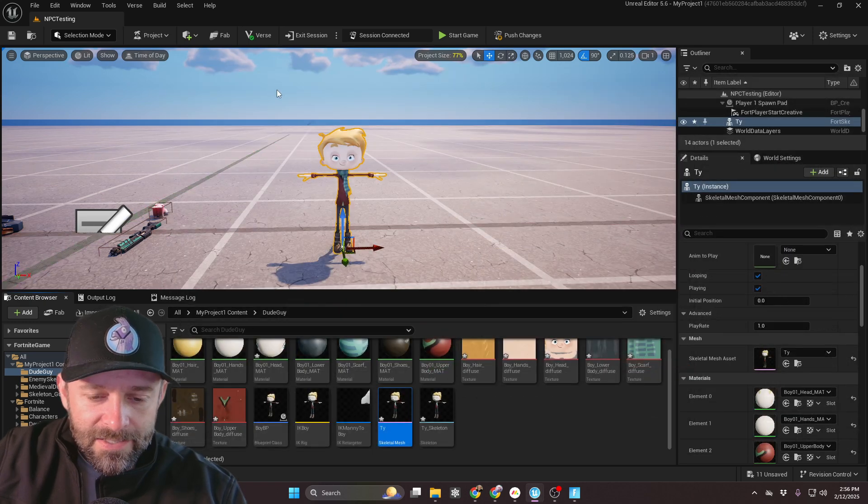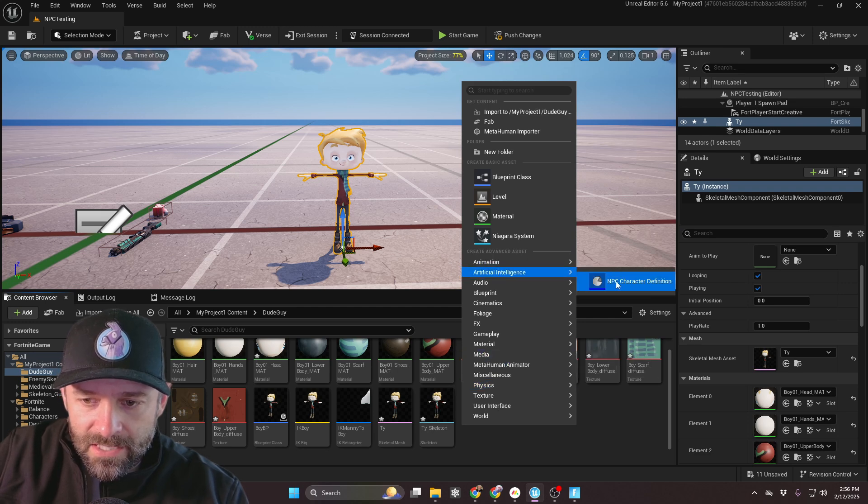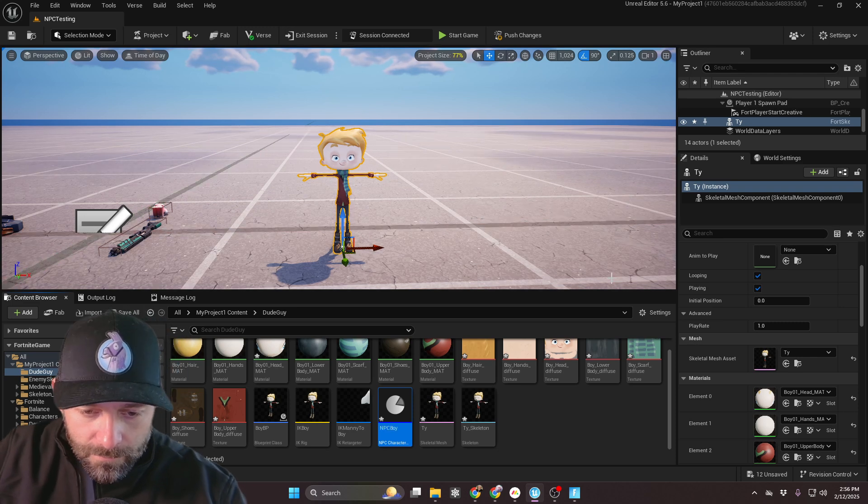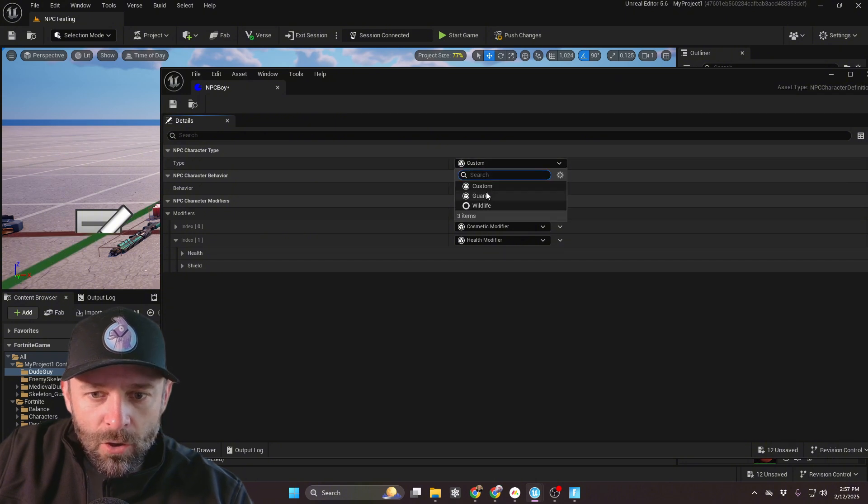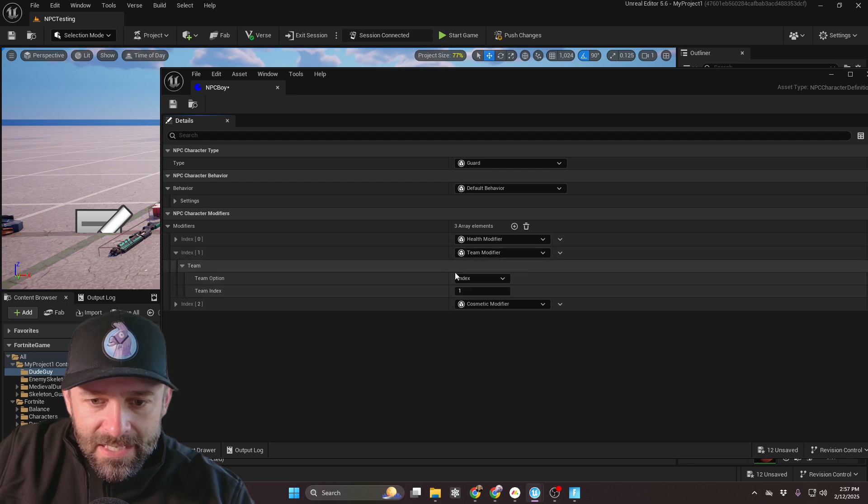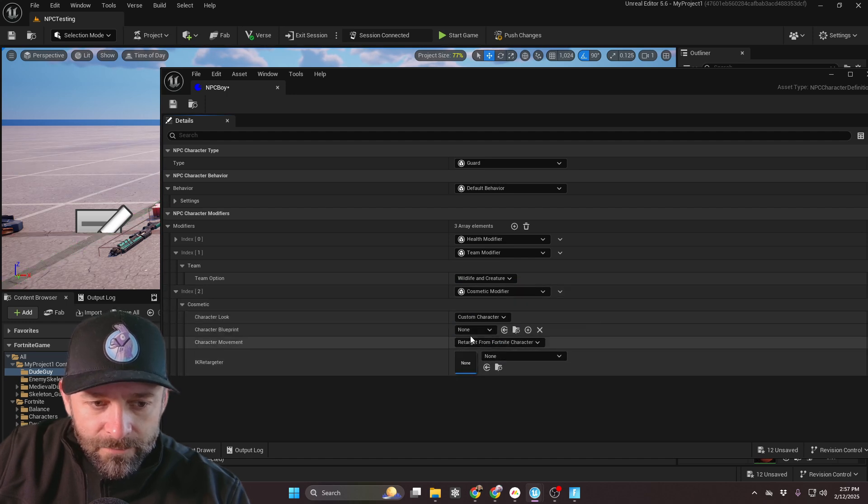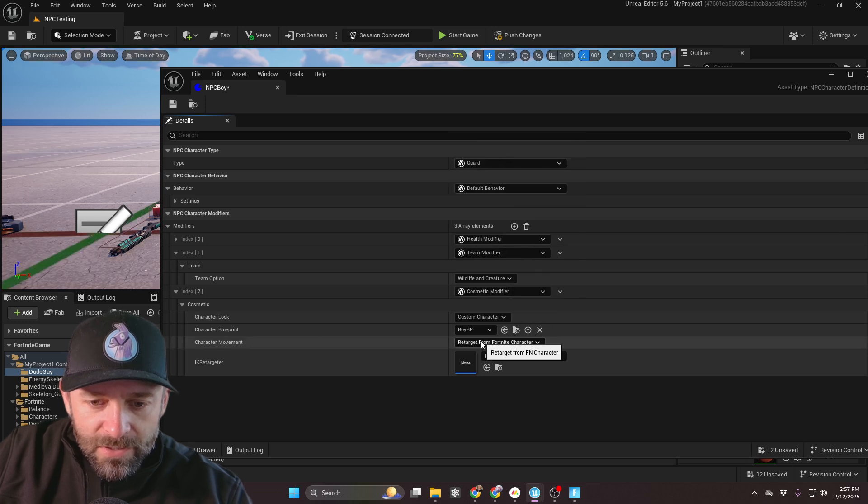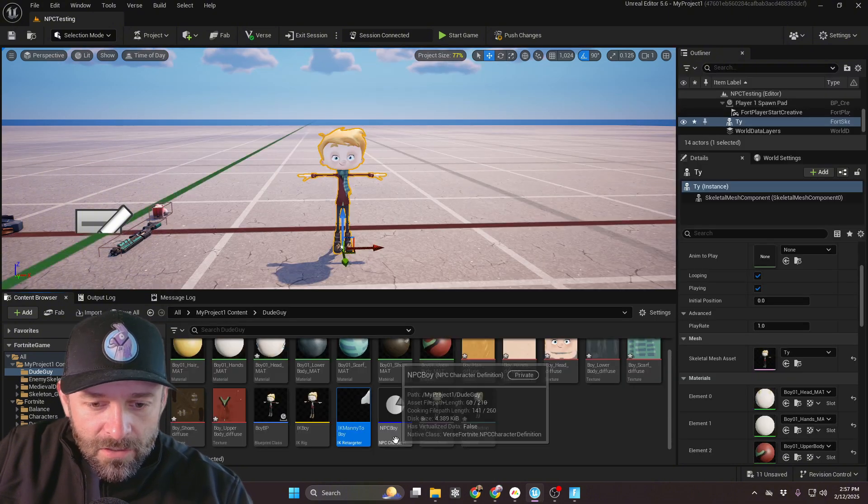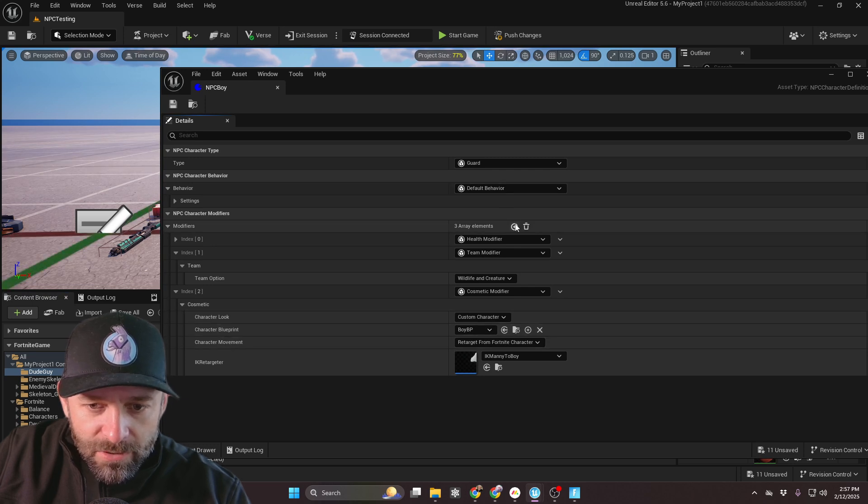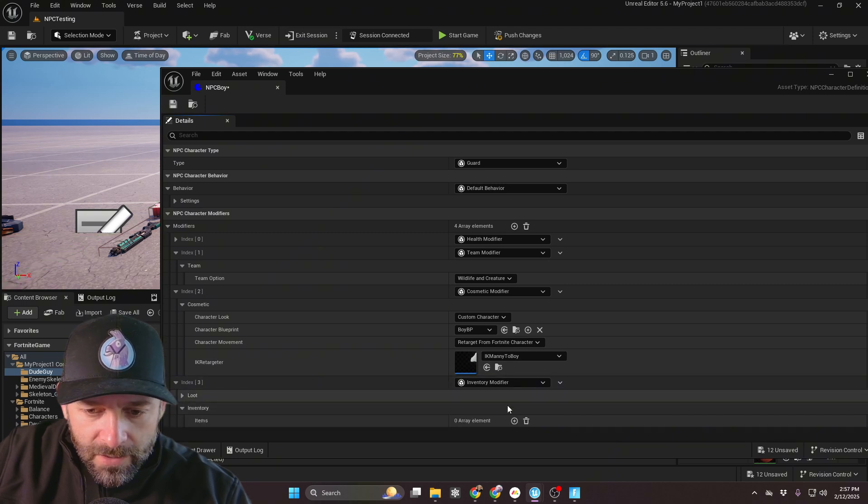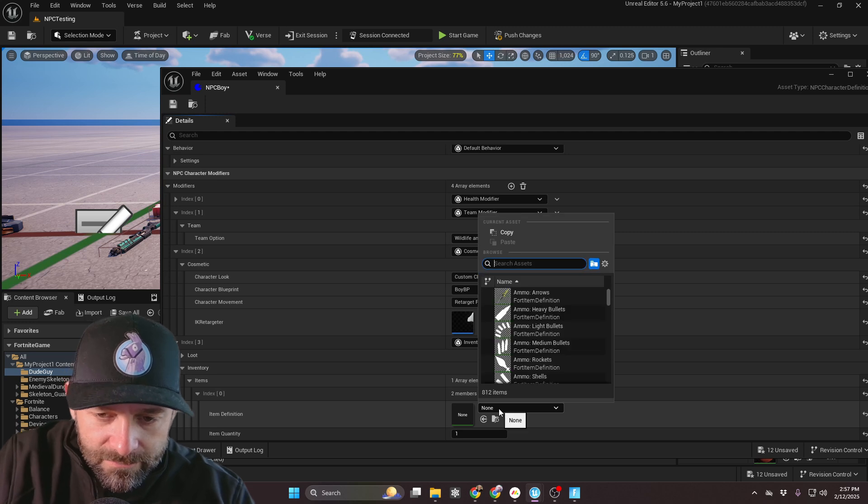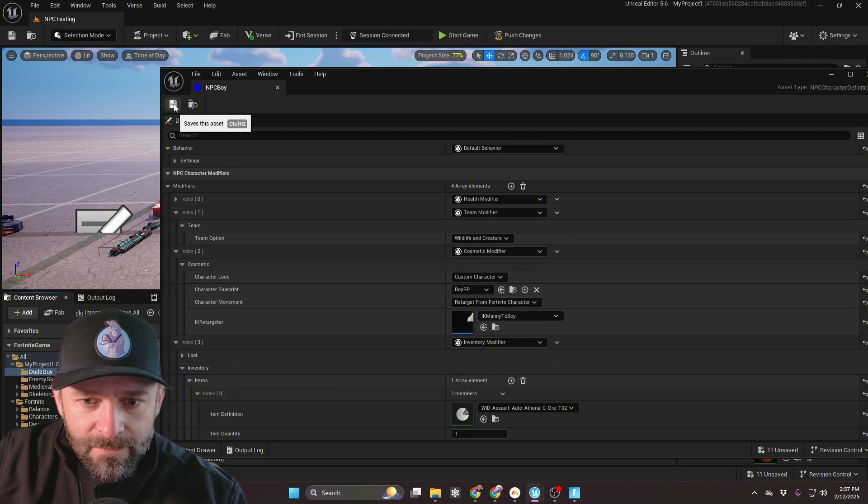Close out of that. And then let's create our NPC definition. So right-click Artificial Intelligence. NPC Character Definition. We're going to call this NPC Boy. And we'll go ahead and make this character type a guard. And then for the modifiers, let's set the team to, instead of Index 1, let's set it to Wildlife and Creatures. And for Cosmetics, what we want to do is change to Custom Character. Character Blueprint is going to be Boy BP. Retarget. And we're going to select the IK Manny to Boy, like so. So there's our NPC Character Definition. And let's give them a gun. I'm going to click the plus. And we're going to go to Inventory Modifier. Inventory. And let's give this person an assault rifle of some kind. Sure, like so. That's good enough. We'll save it.